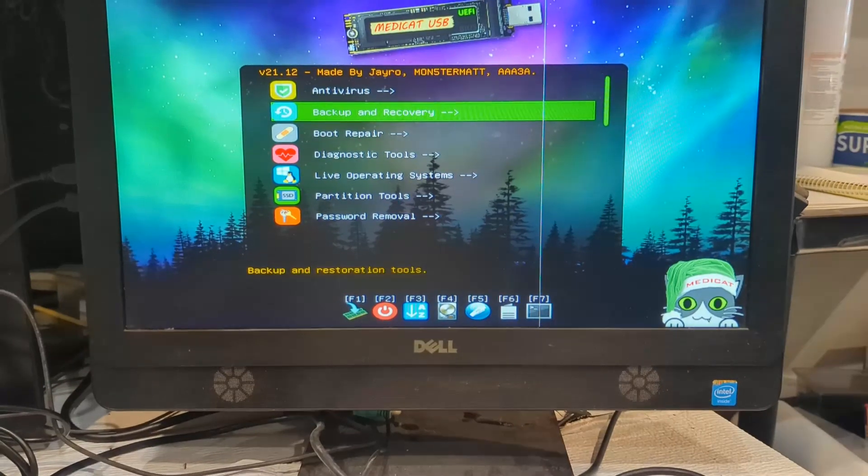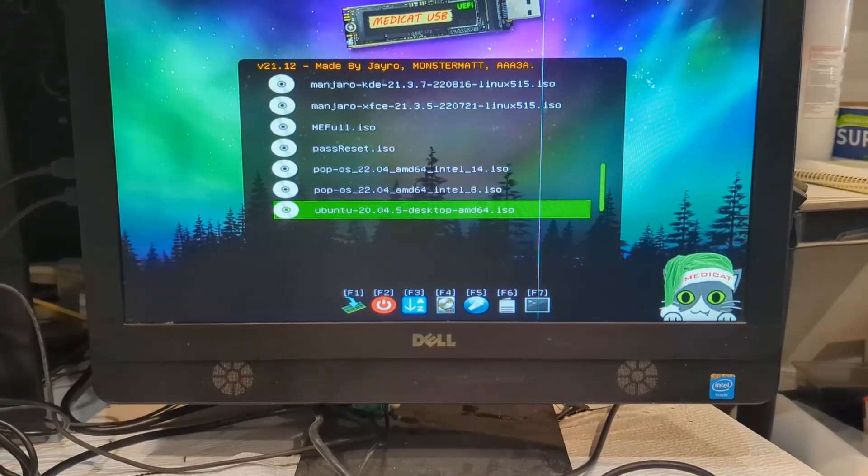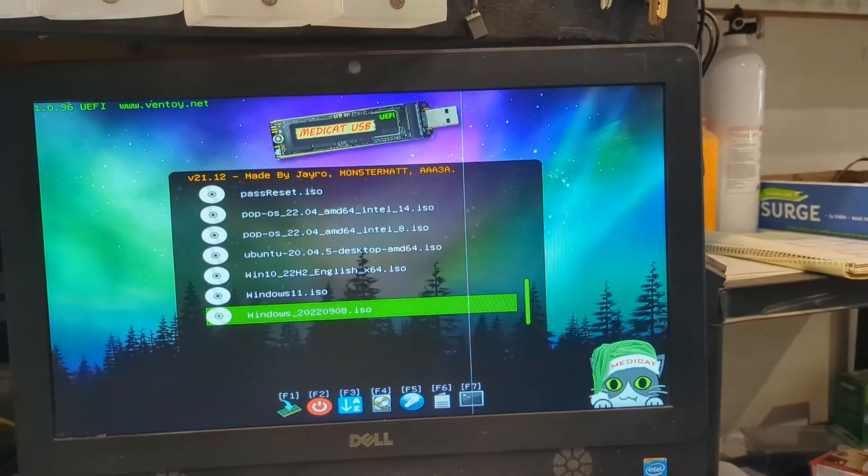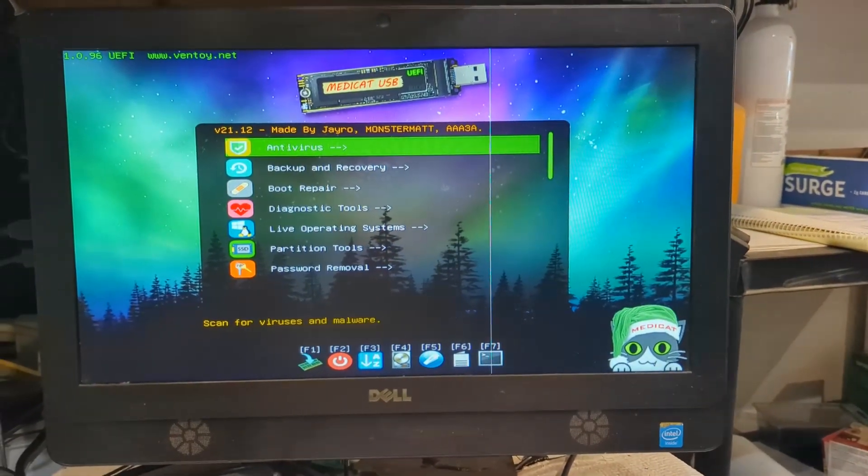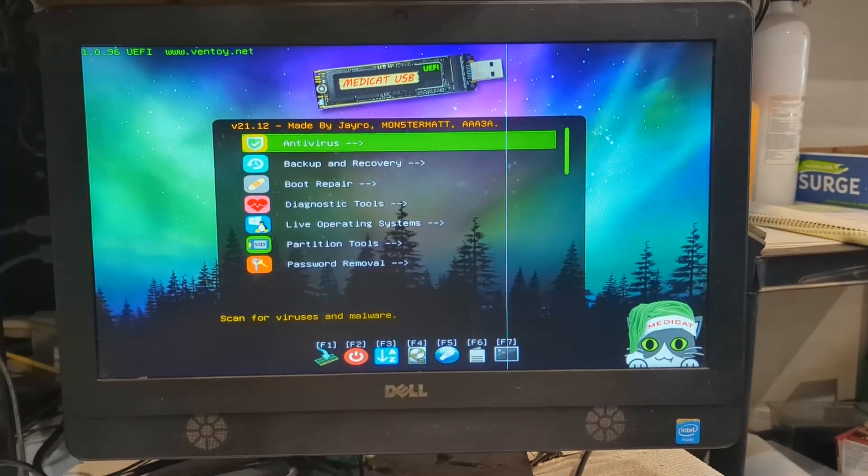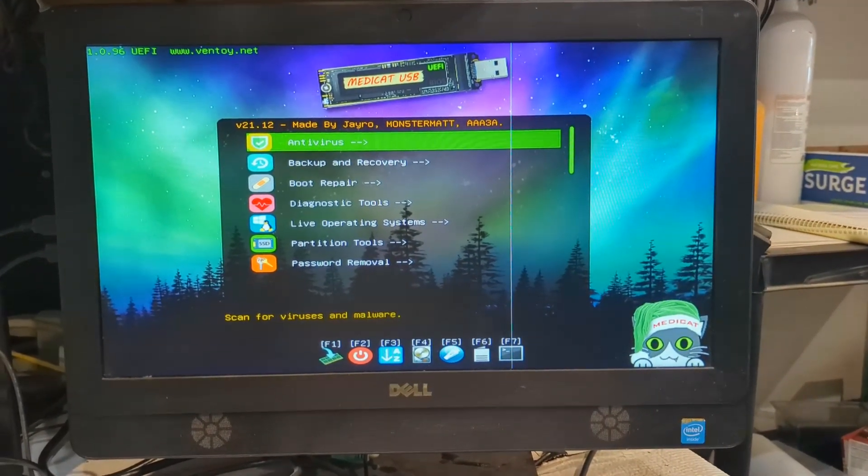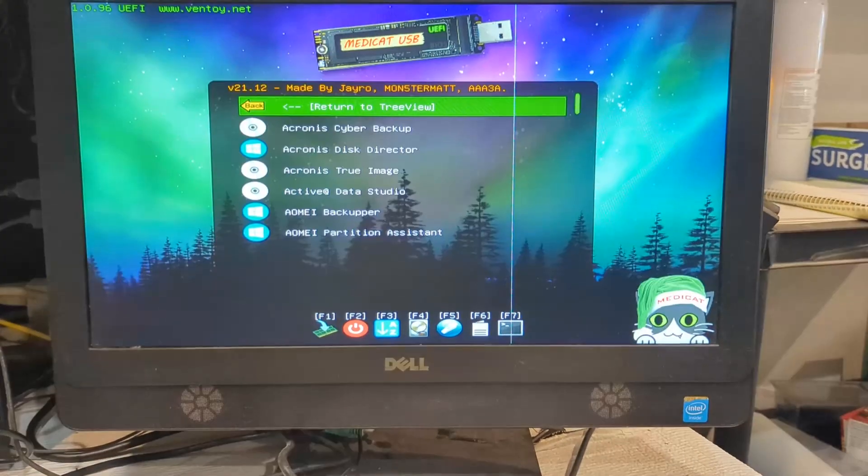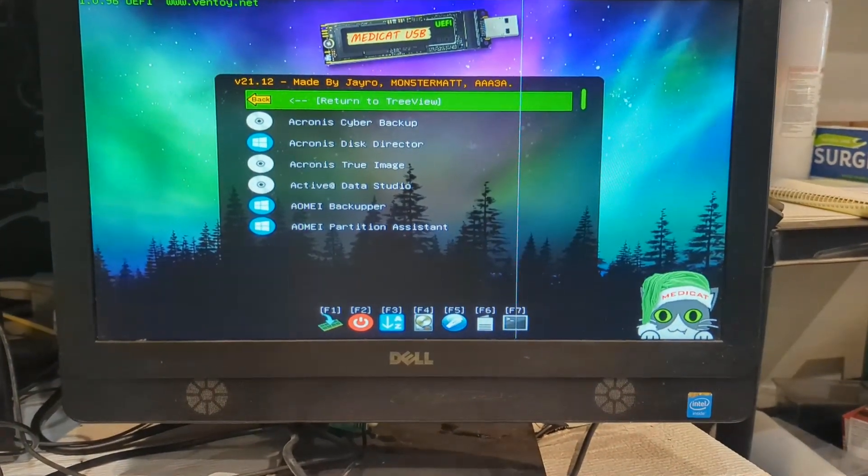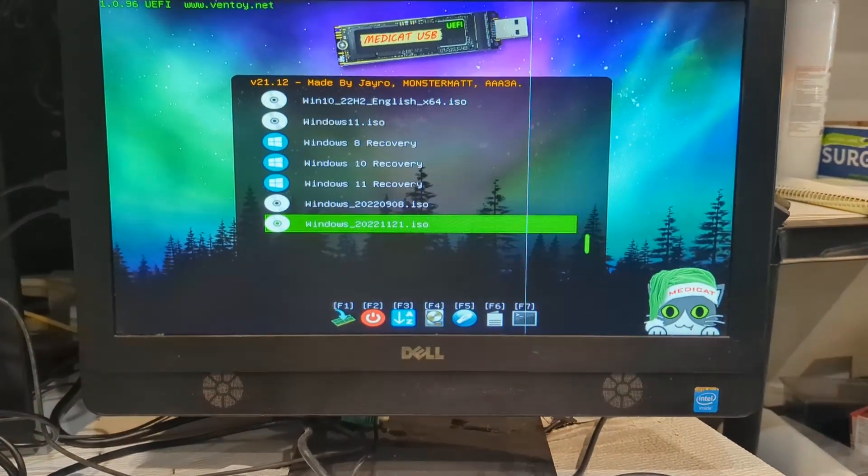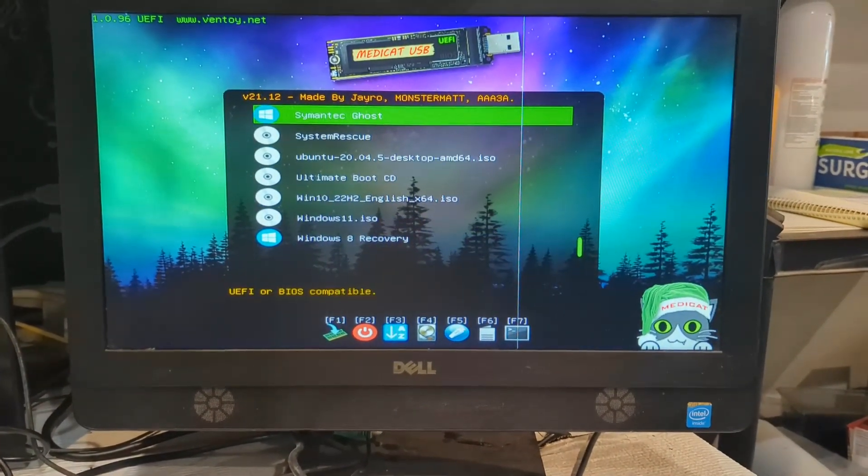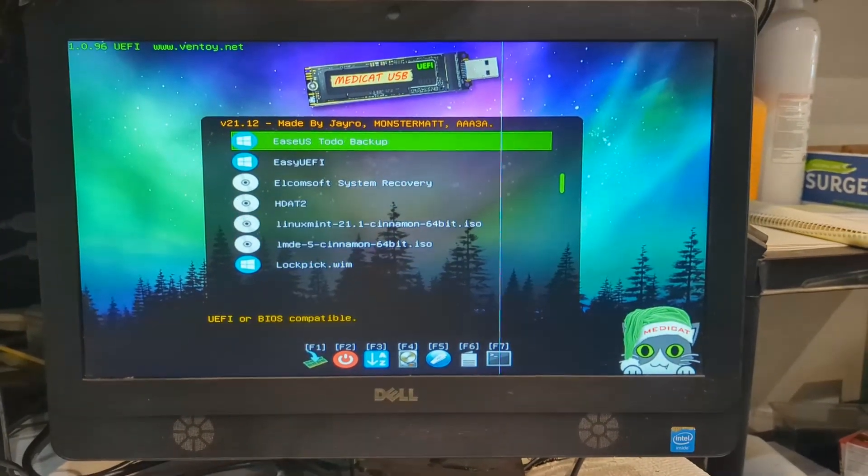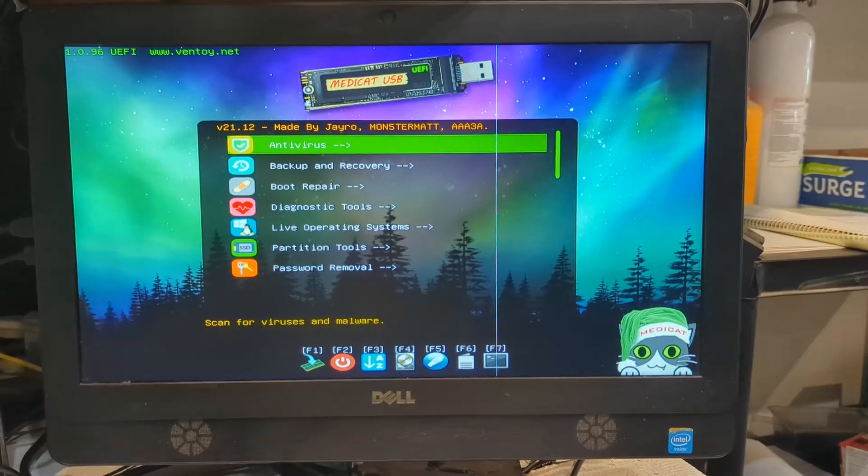Mine just comes up at the bottom with all my ISOs, but depending on where you put them in medicat—some people put them into the live operating systems directory or boot directory—you may have to hit the F3 button, which changes this to a list mode and they'll all be listed at the bottom in alphabetical order.